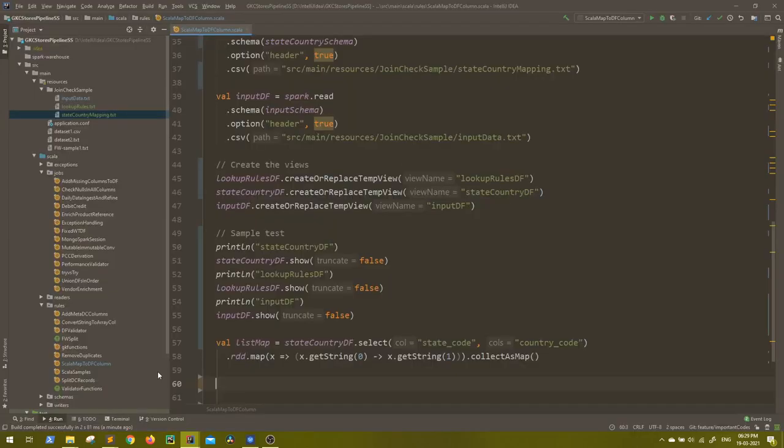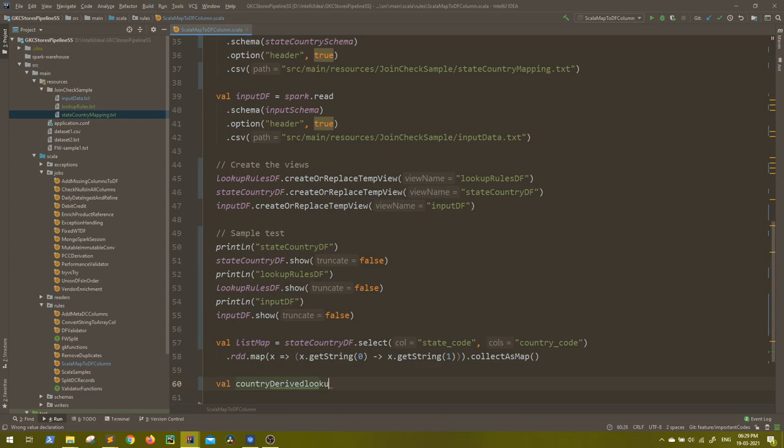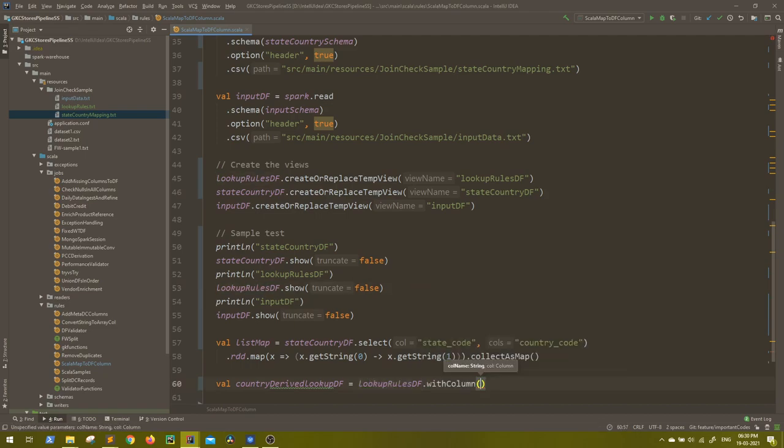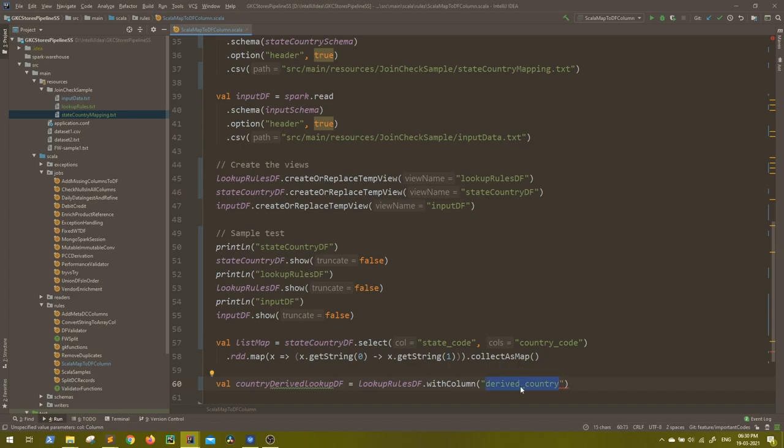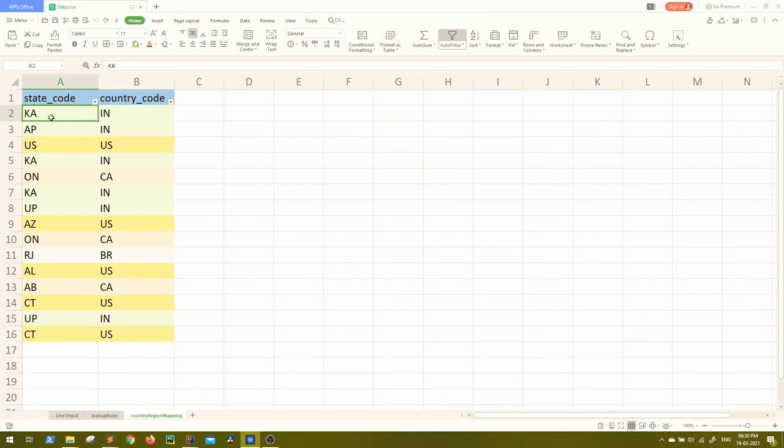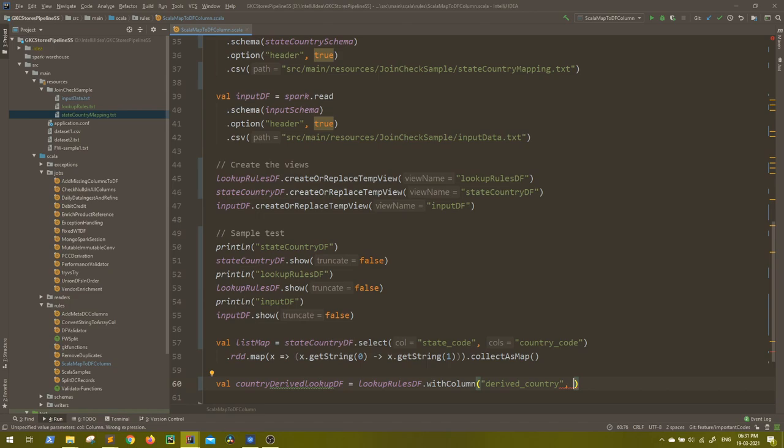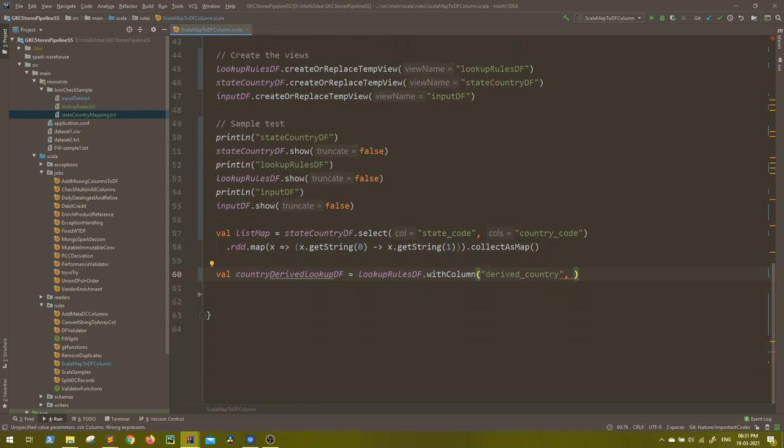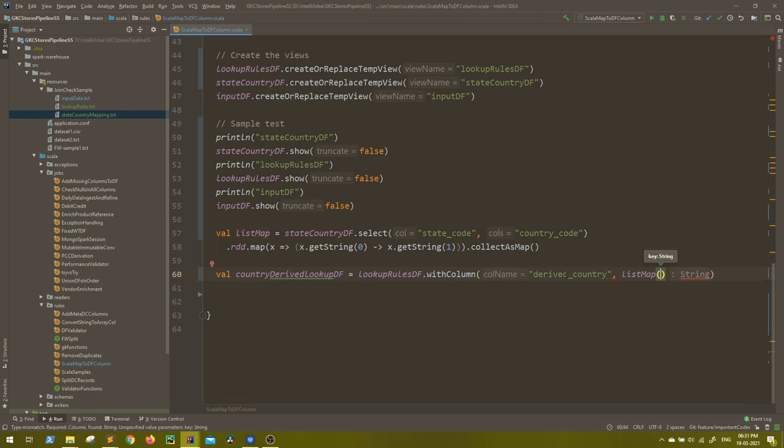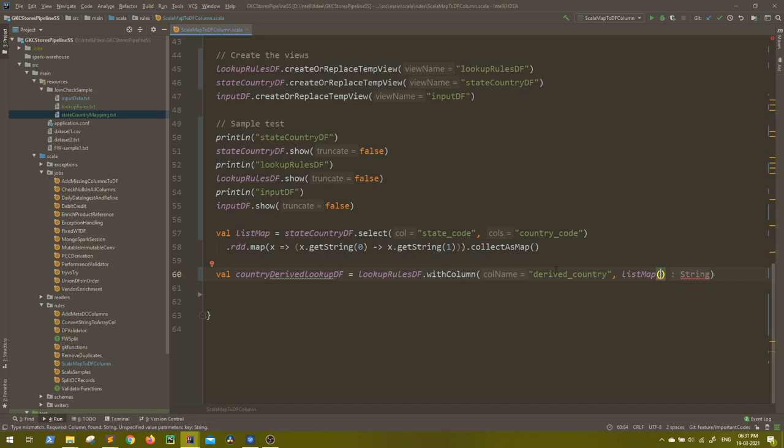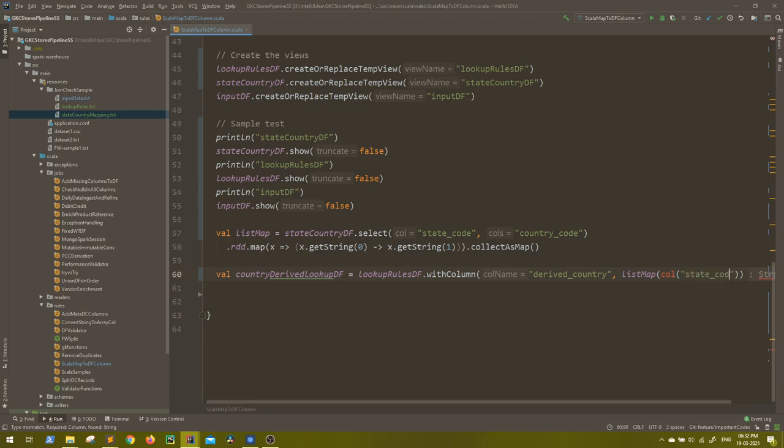So let's code that. We'll take first from the lookup. Let's say country derived lookup DF. What this will be? This will be the same DF. But along with with column, let's name it derived country. Now in this derived country, I have to get the value which country to region mapping has to offer against the country code. How to do that? The values I already have in this map. So usually in any map, if you pass a key, it should return a value, right? So if I do, this is my map. If I do something like list map of the key. So what is the key? Key is the state column. So column, let's define it as state code.